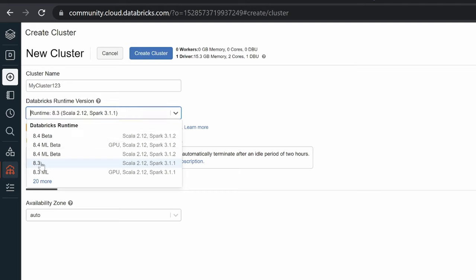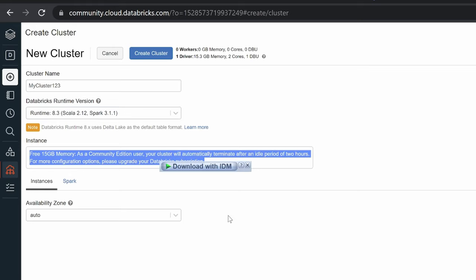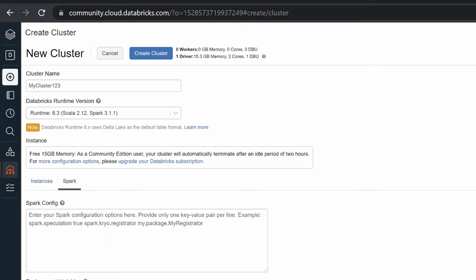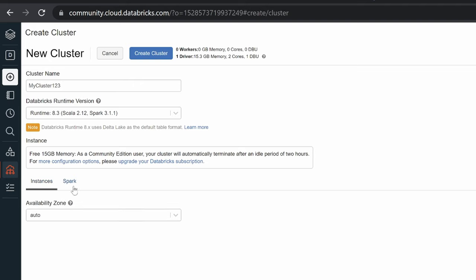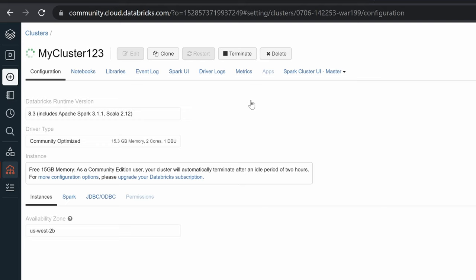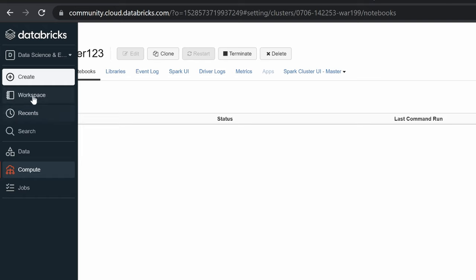We'll use version 3.1.1, which is not a beta version — I always go with tried and tested versions. Even though we're using 3.1.2 locally, we'll use the non-beta here. You can choose availability zone as auto, set environment variables and Spark configurations. Once the cluster is created, it should be up in around 30 seconds to one minute. While waiting, let's create a notebook — either a Scala or Python notebook.